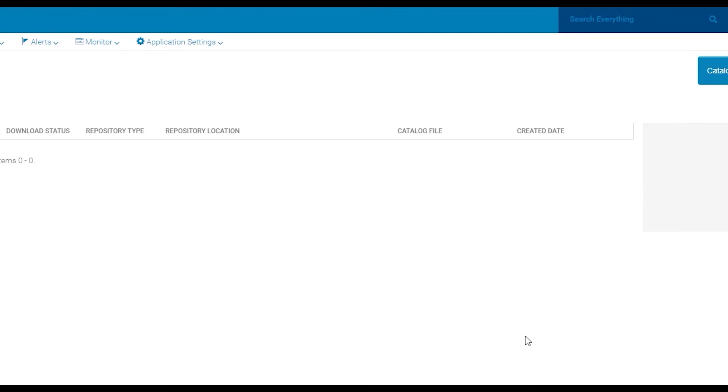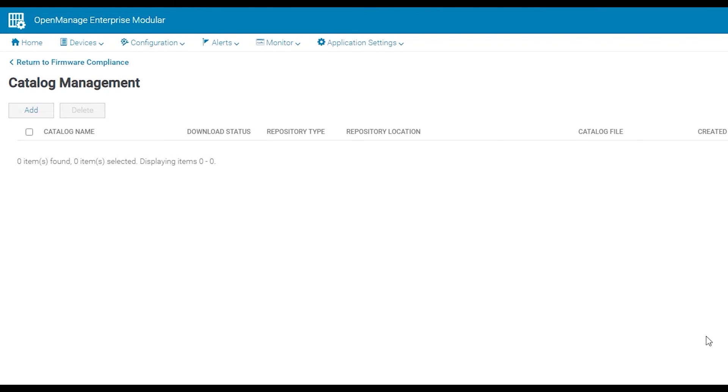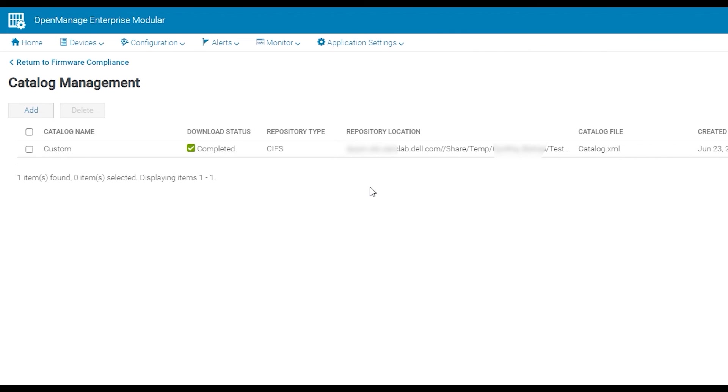Click finish. Once done your catalog will populate in the catalog management area.